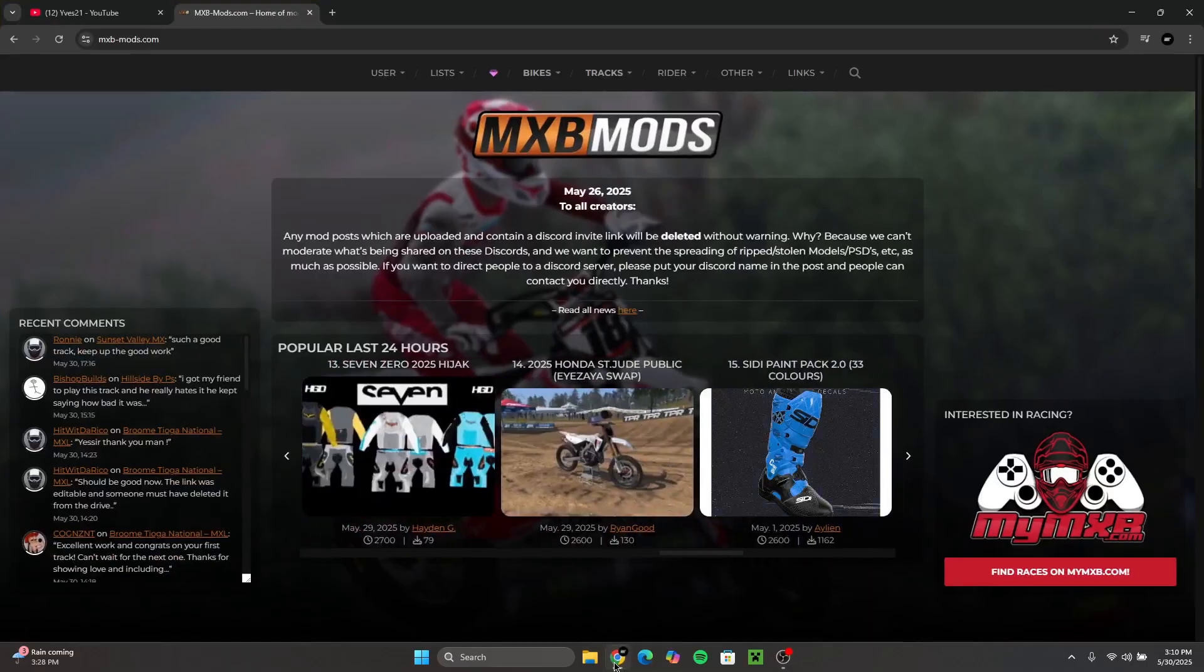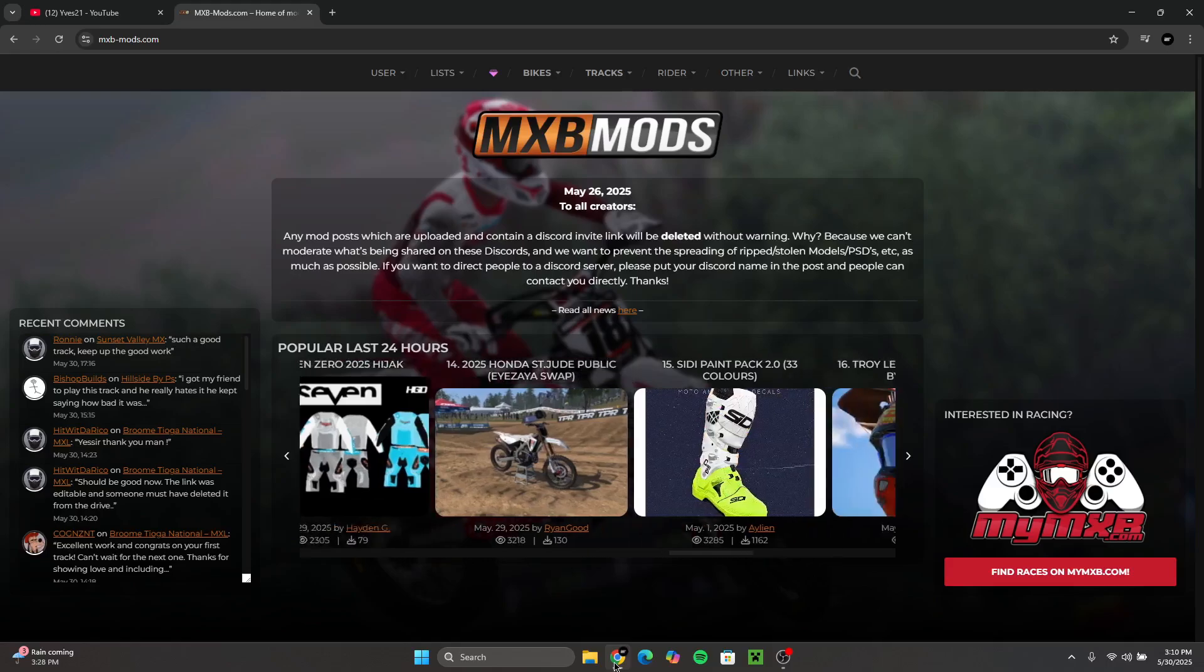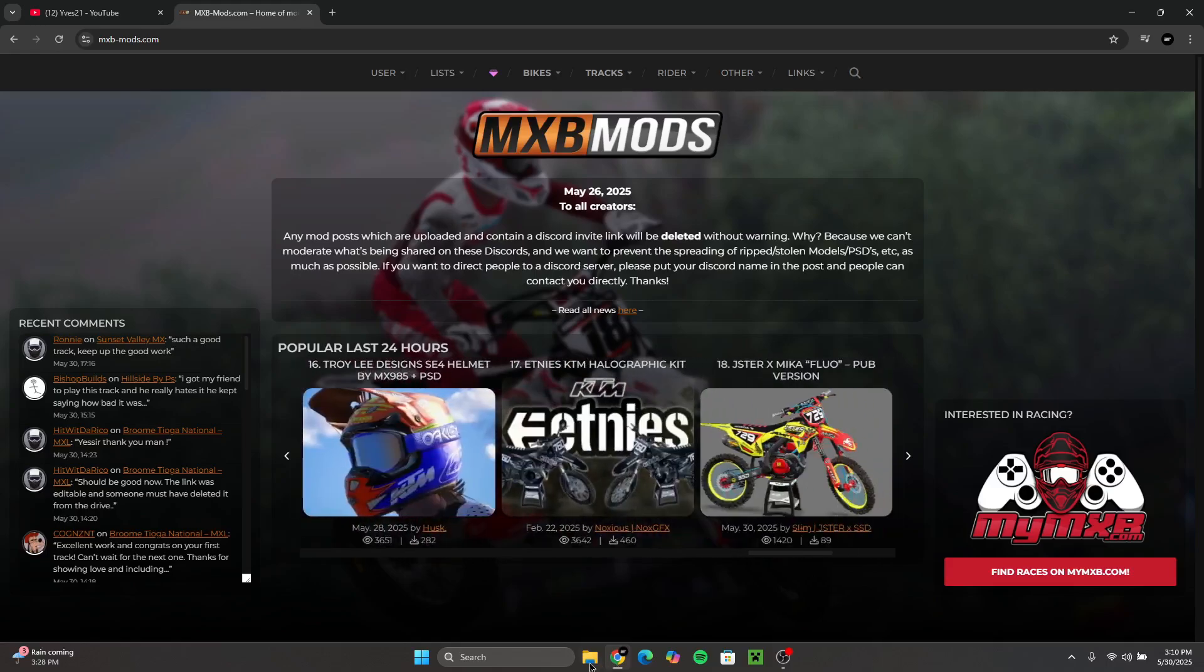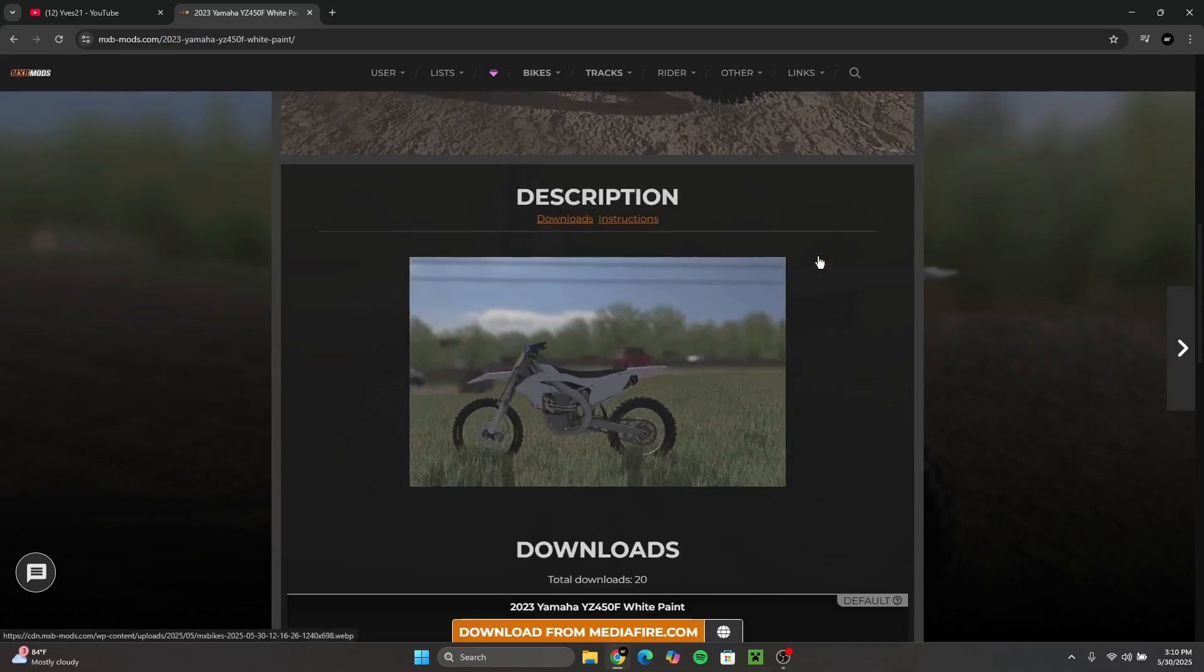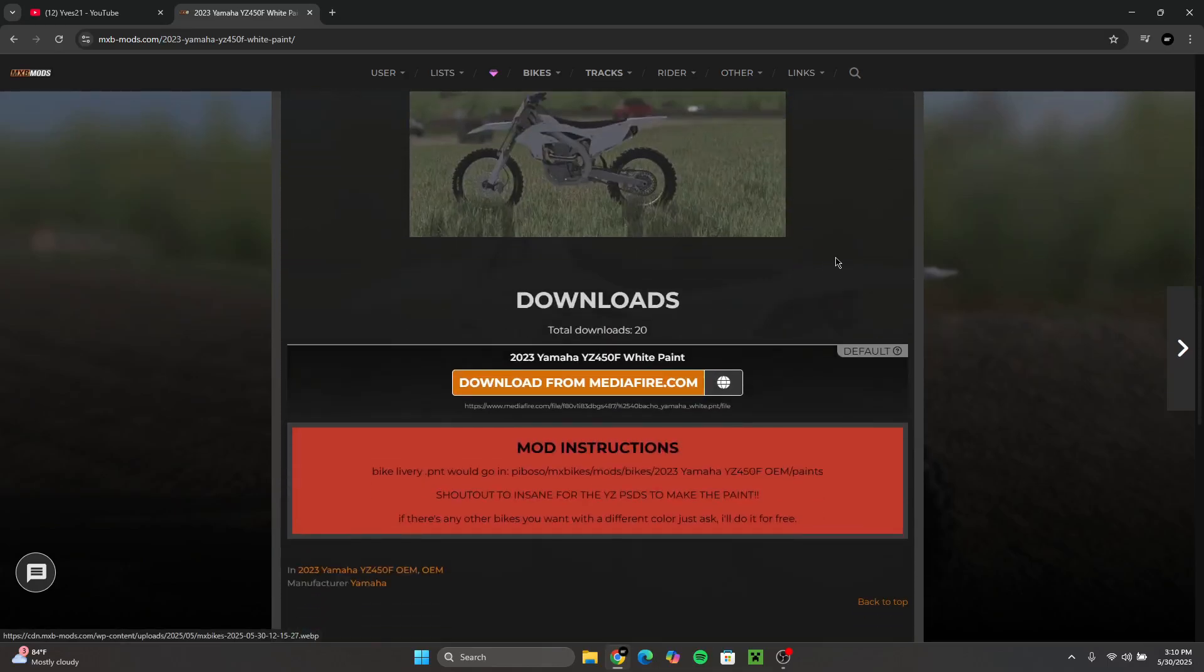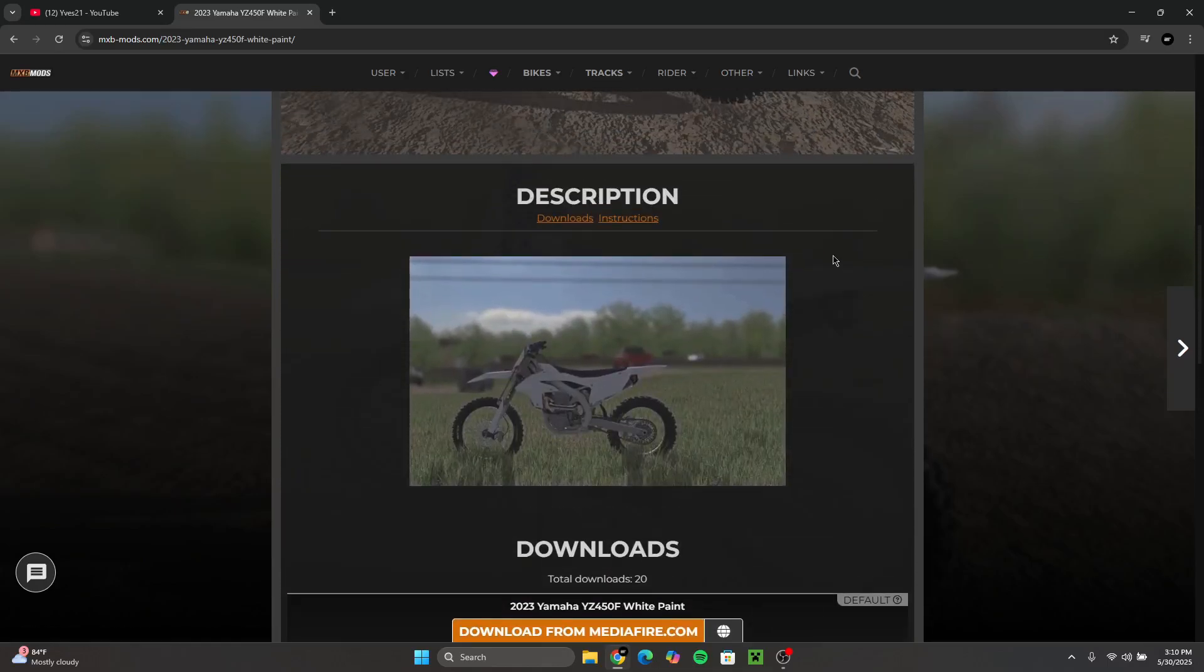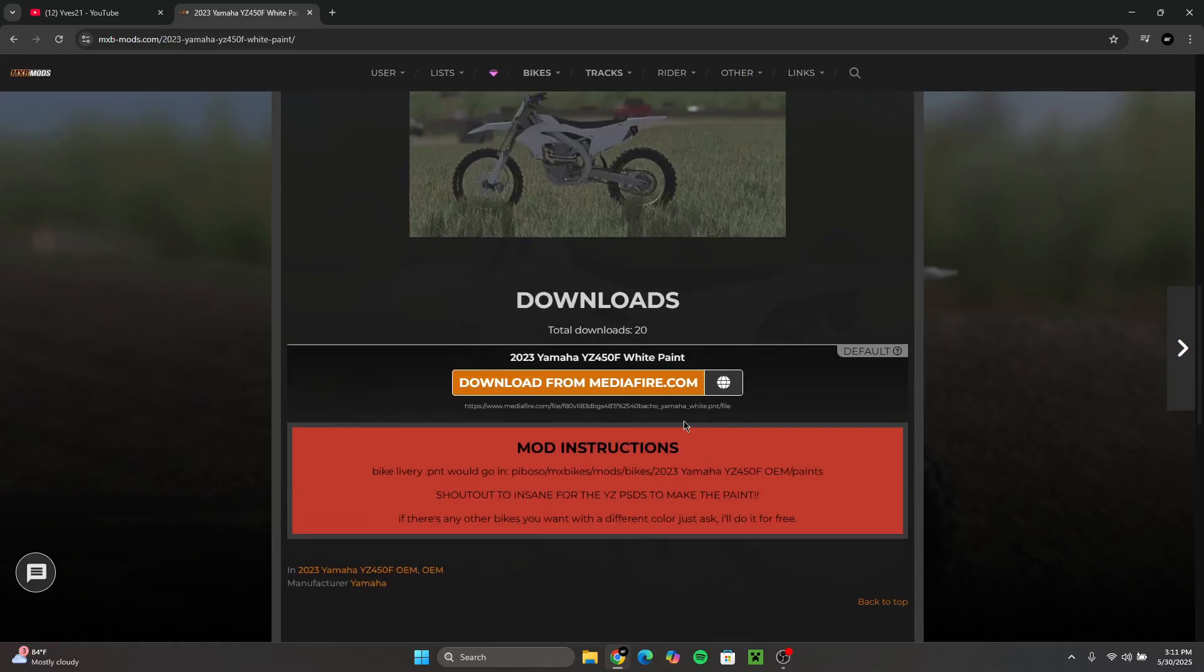First thing you want to do is go to this link. It's called MXB Mods, so make sure you go to this link. I'm going to put it in the description. I was looking at this 450 skin for my 23 YZ 450. So all you got to do, it's kind of self-explanatory because all the mod instructions are given below.